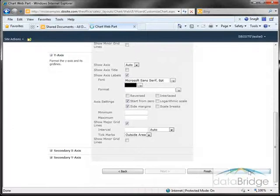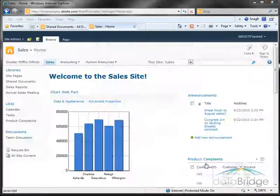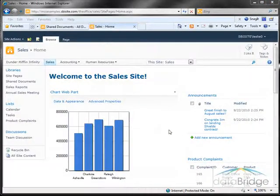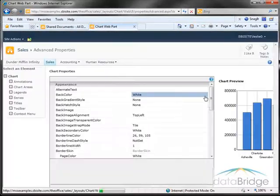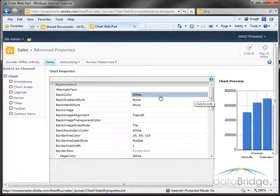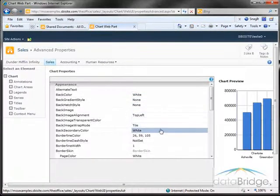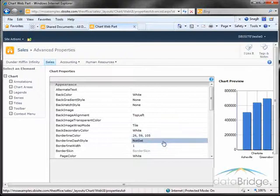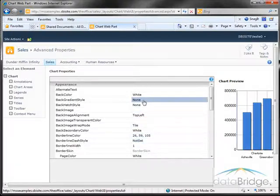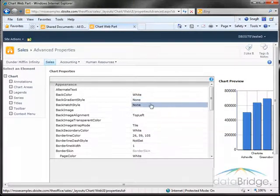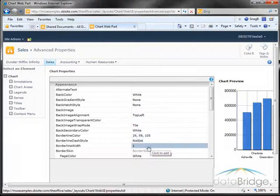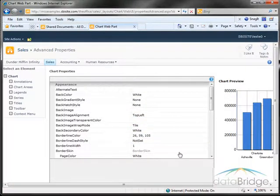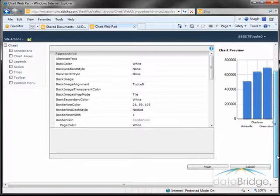More granular chart options can be found under advanced properties. Here you can change the formatting of all the various little elements of the chart such as border lines, border image, color, line styles, skin and so on.